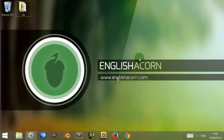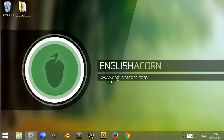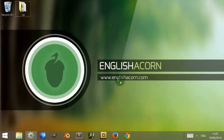Hi I'm Adam from Englishacorn.com. In this video we're going to look at the top menu part of Construct 2 of the main hub.